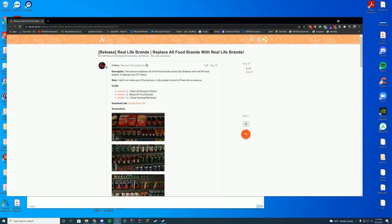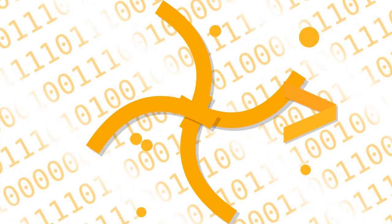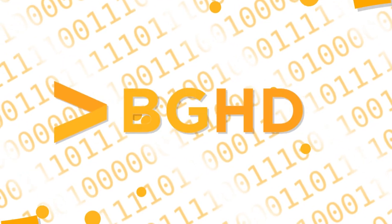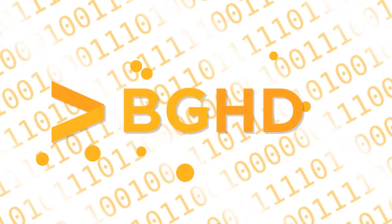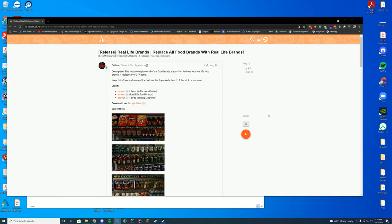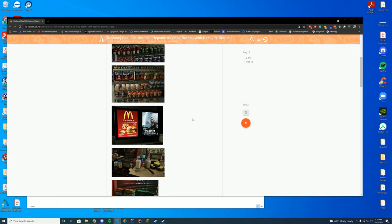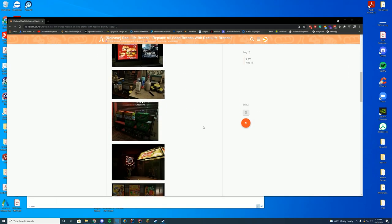Hello everyone, welcome back to today's video. Today we are looking at a resource which replaces all the food and vending machines around the map with real life brands.